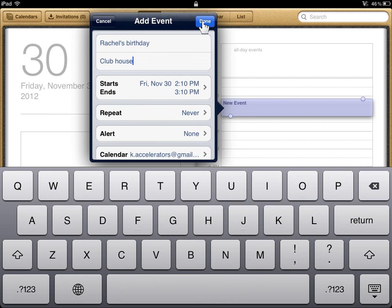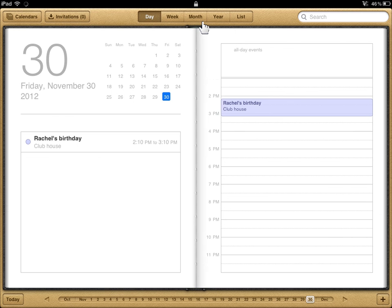Enter any additional information. When finished, tap the Done button. This is the process to add a calendar entry.